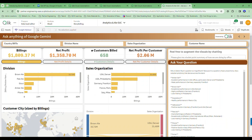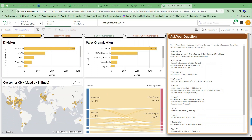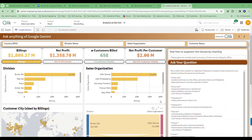I'm looking at data from our beer distribution company — global, selling lots of beers worldwide. I can look at billings, profits, by division and by organization, graphically by customer. If I want to see which organizations for which divisions are making the most money, Qlik will give me those analytics answers. It's the other things where it's more complicated.